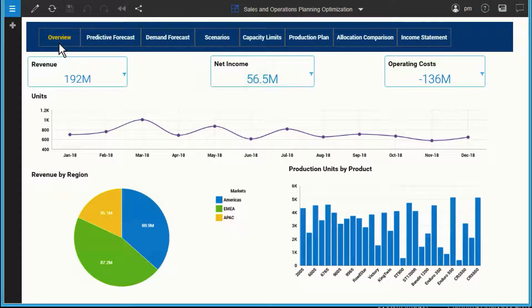Changes to one plan will automatically update and flow to other plans. And centralized business rules can be applied to all plans if required, creating one version of the truth.